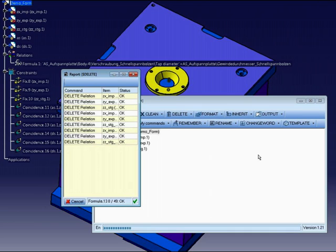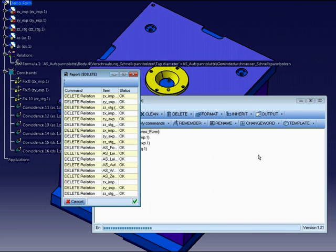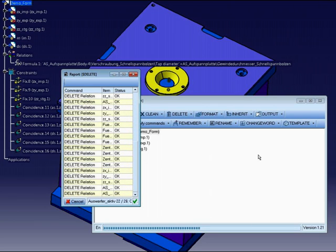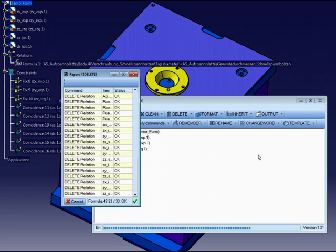First of all, I have to define the selection for parts and products. After that, I must start the command delete with function relation. After this, I want to delete all constraints.